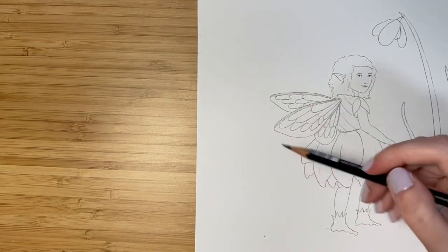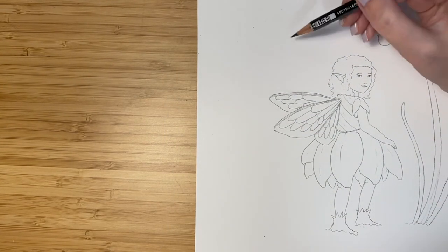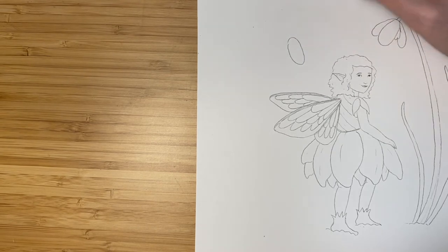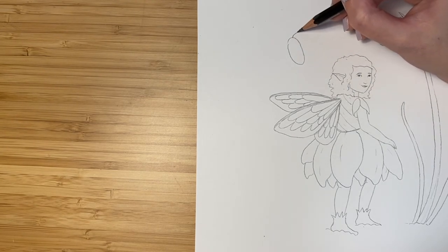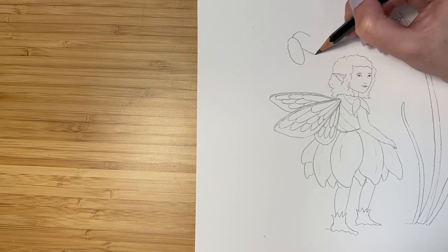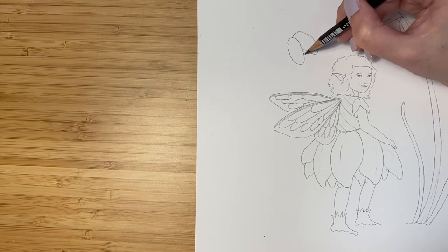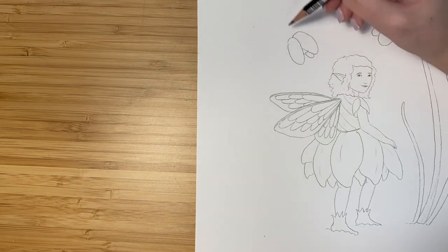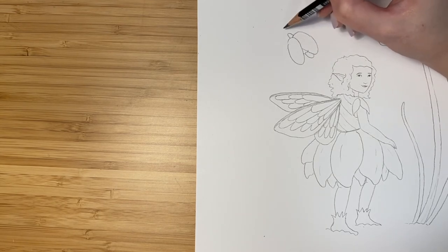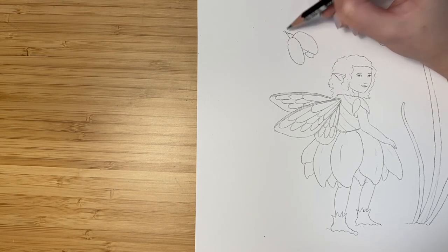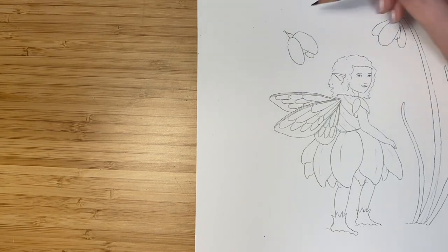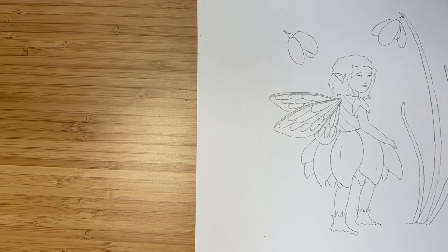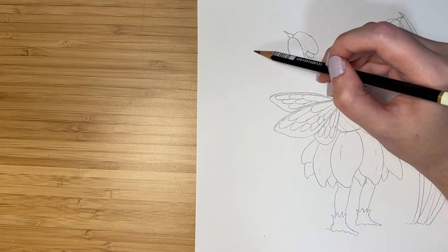Let's give it some leaves to kind of help frame the piece. And let's add a snowdrop on this side as well. These are one of my favorite kinds of flowers. They're a sign that winter is over and spring is getting ready to get started, which is one of my favorite seasons. I love getting to draw flowers.